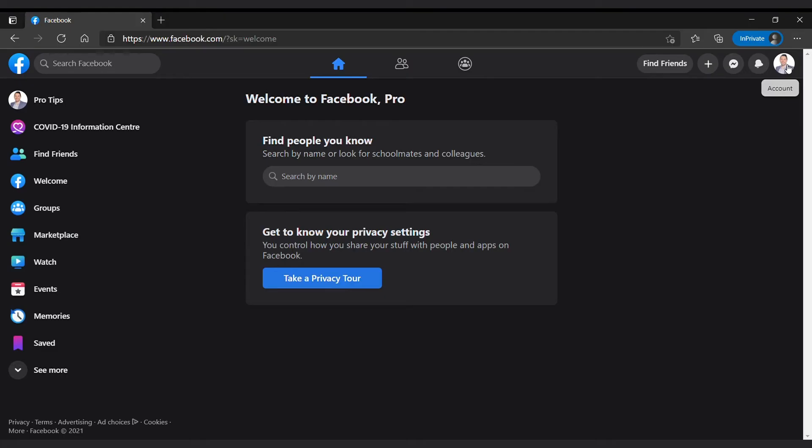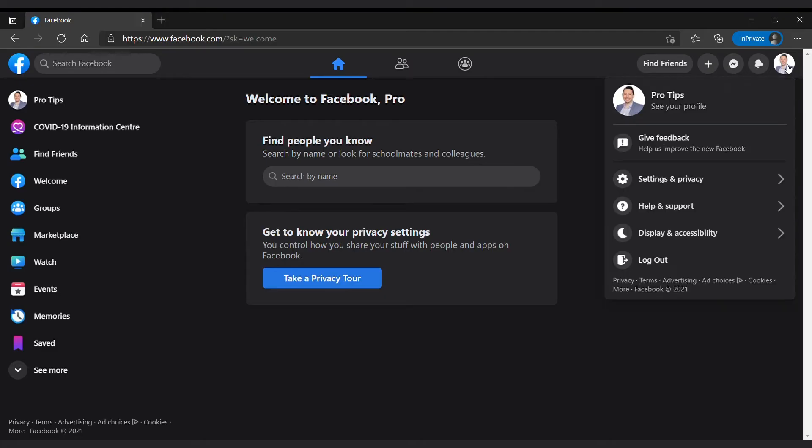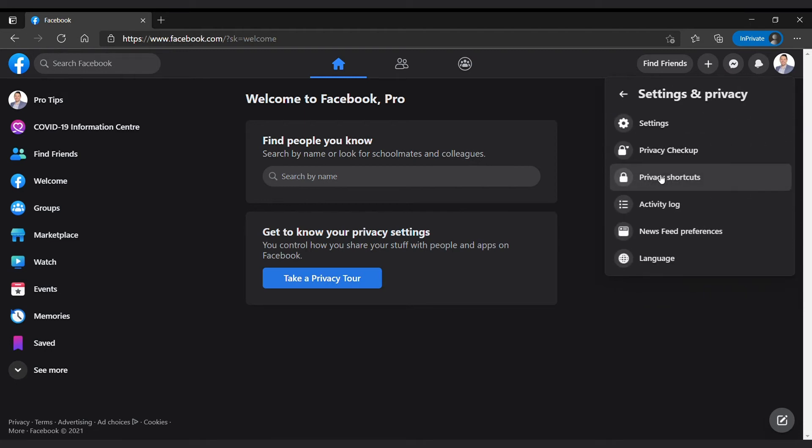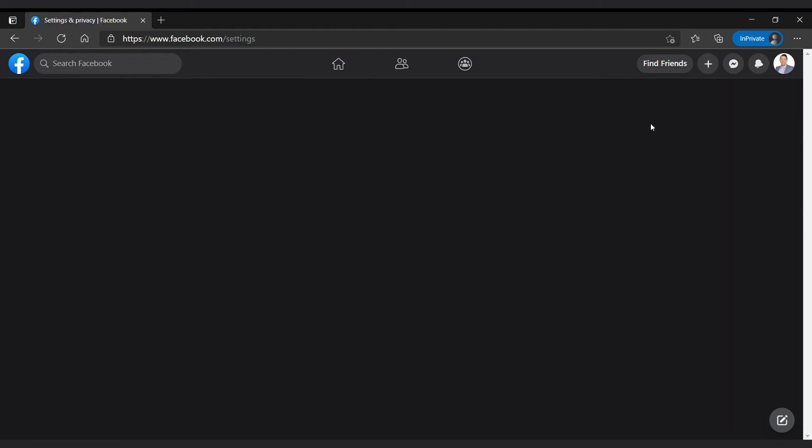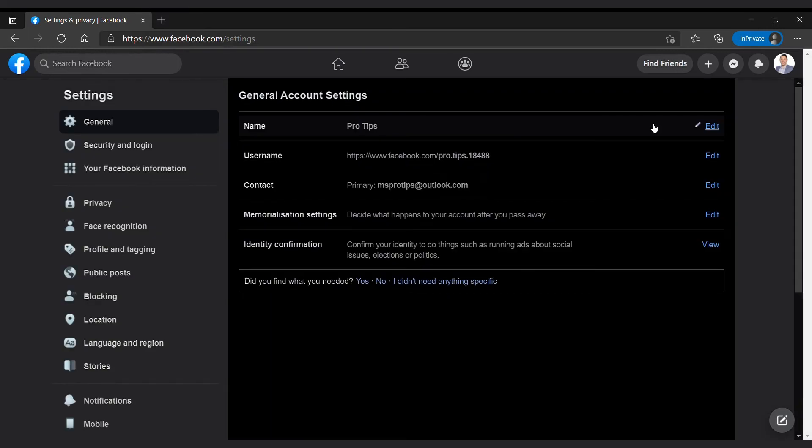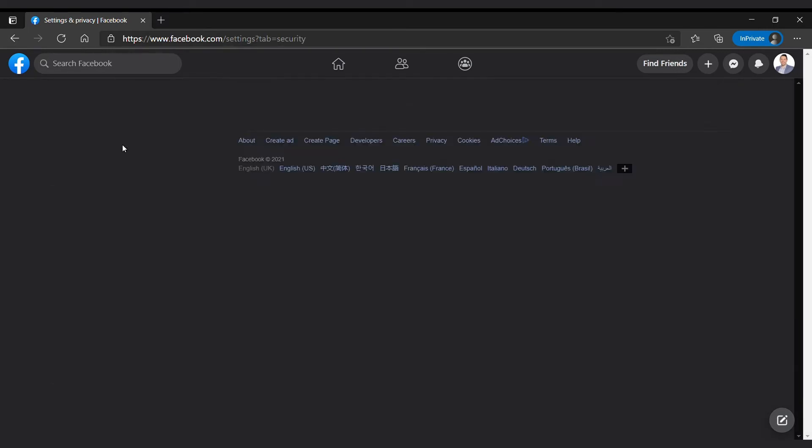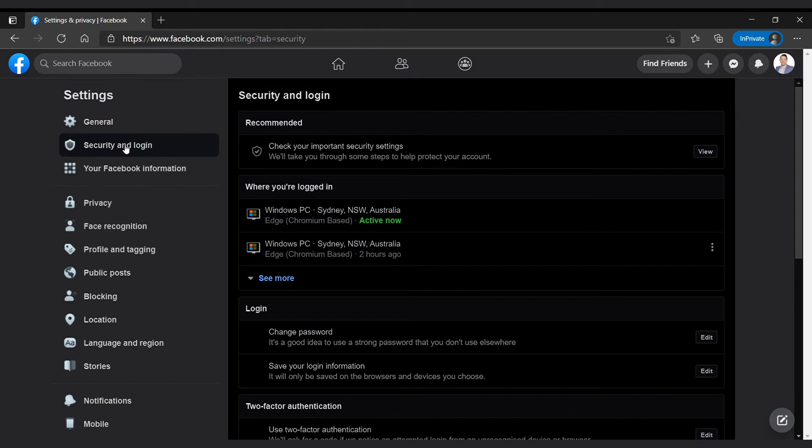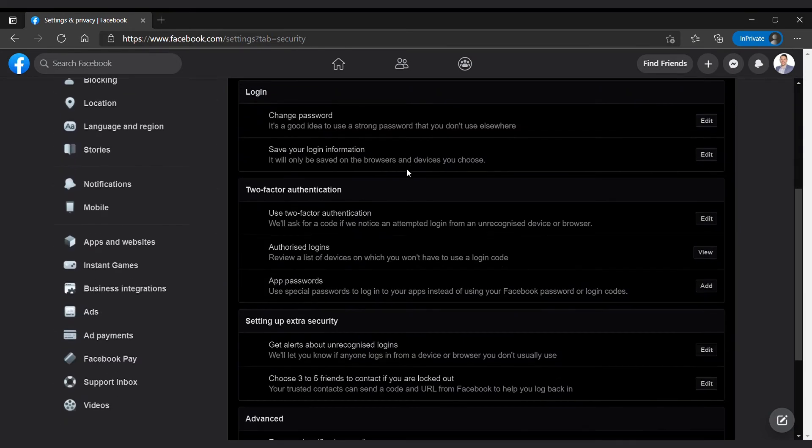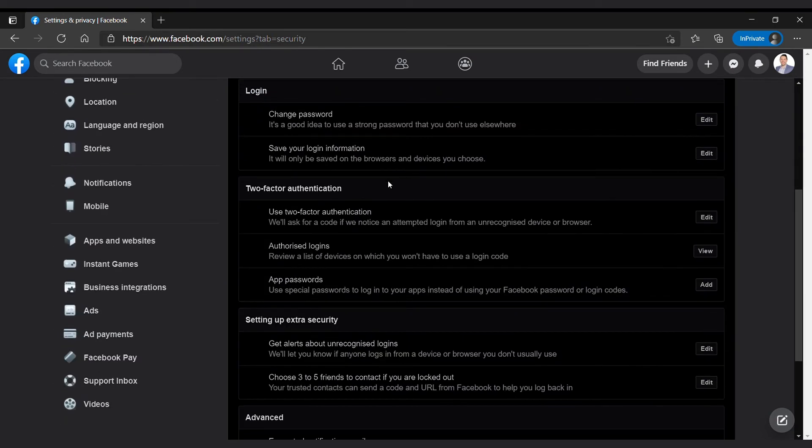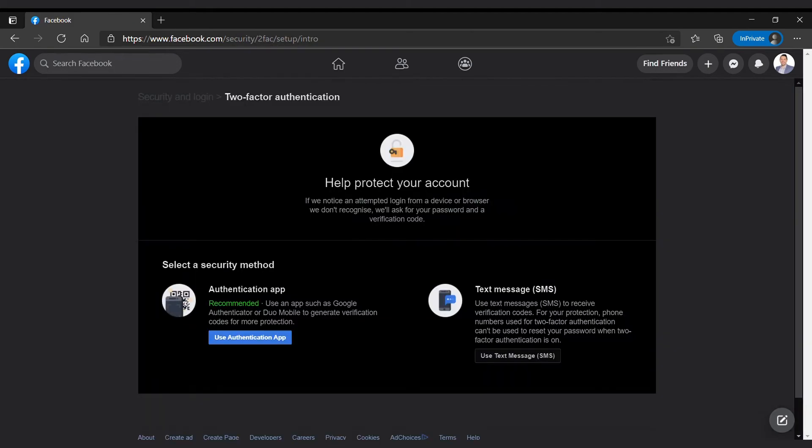Now let's see how to set up multi-factor authentication for your favorite apps. Let's use Facebook as an example. First you go to your account section on the top right, then you go to settings and privacy, then you go to settings. Within settings you go to security and login. In security and login you can scroll down to two-factor authentication. There you click on use two-factor authentication.